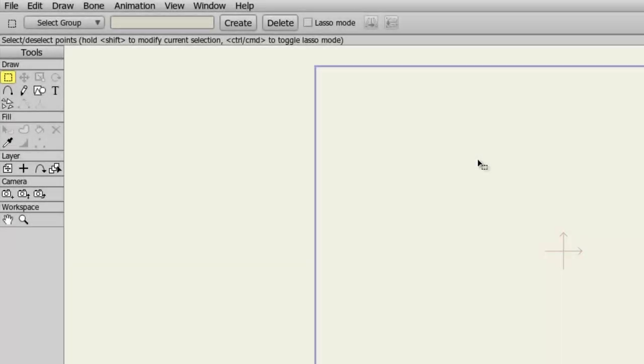While Anime Studio Debut 9 makes animation accessible and easy to learn, things can be overwhelming when starting new software. If you're finding the tools on the left side to be confusing and you're not sure what they all do,